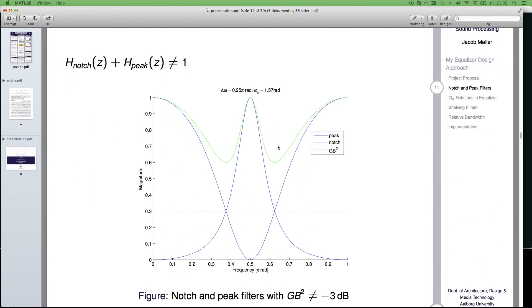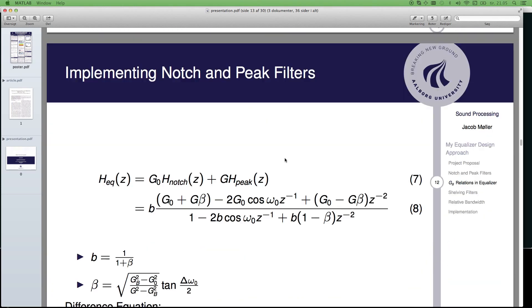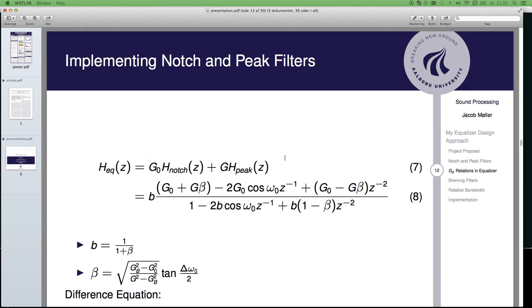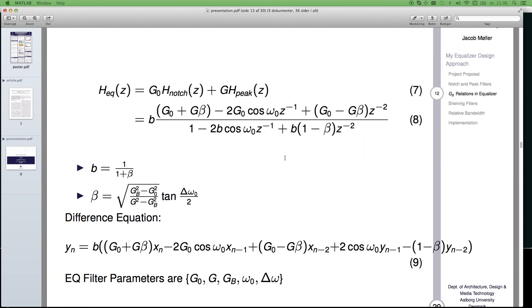This is why, when you do it wrong, it will look like this. So, here is implementing notch and peak filters.